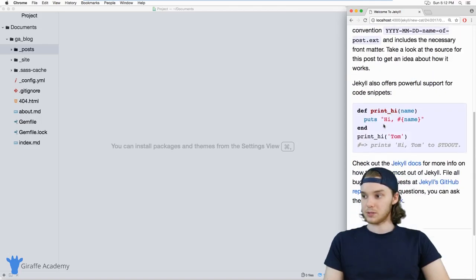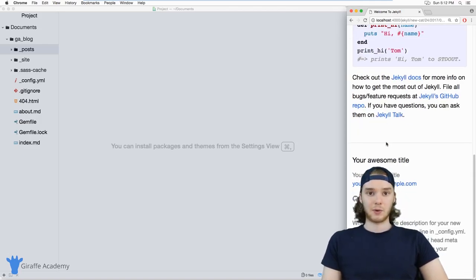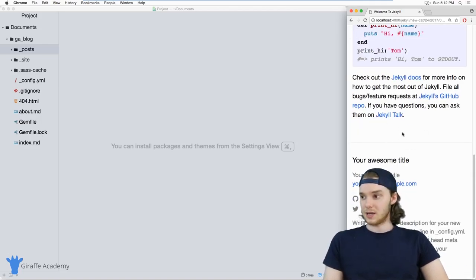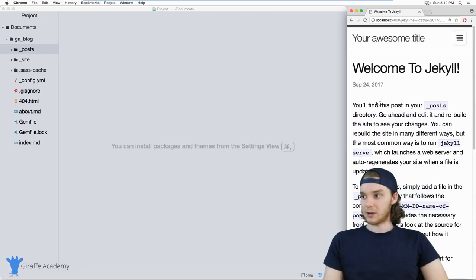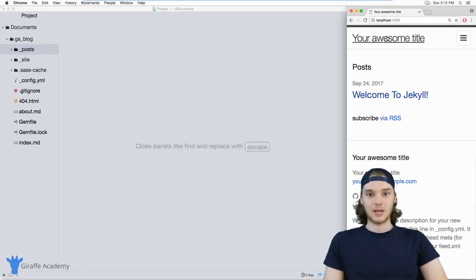When I go over here to this post, it's displaying the content really well. You'll see it's displaying pretty good on a small screen size. And actually, by default, Jekyll is using a theme.